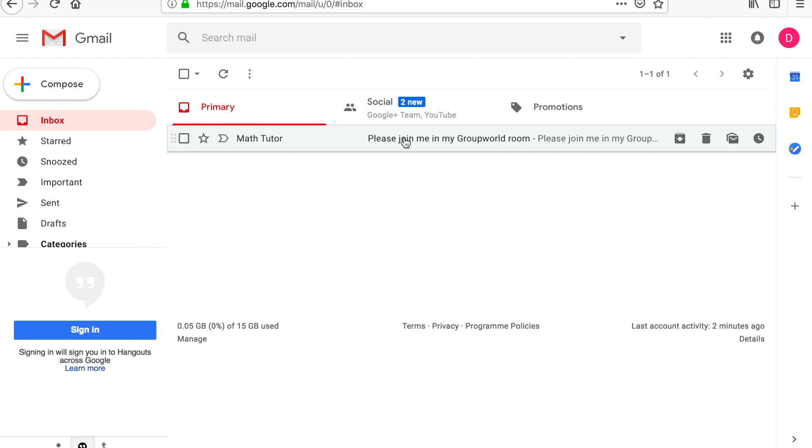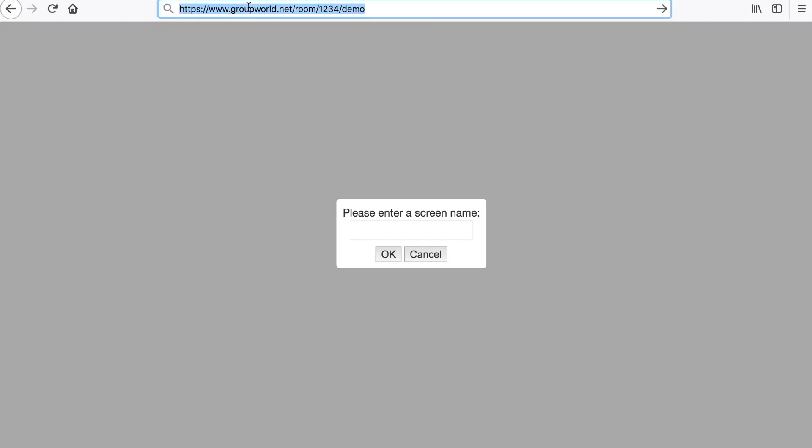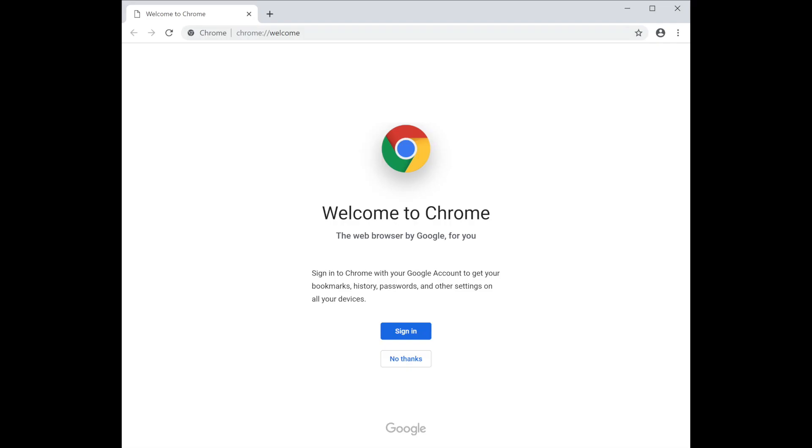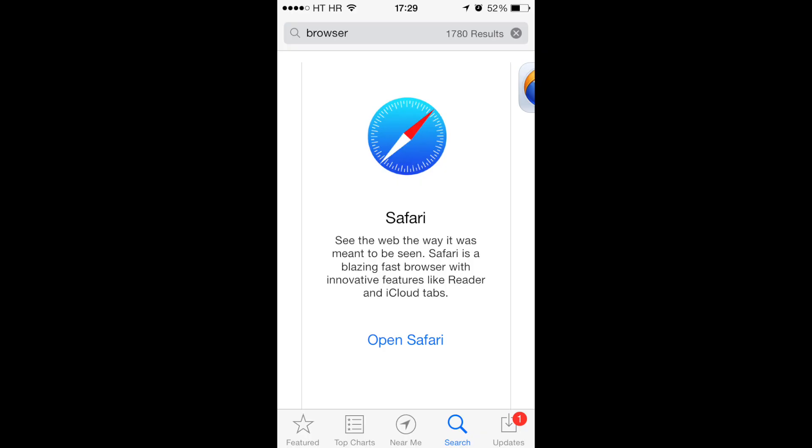To log in to a GroupWorld room, click on the link for the room. You can use any modern web browser. However, we recommend using Chrome or Firefox in order to be able to use all features. If using an iPad, we recommend Safari.